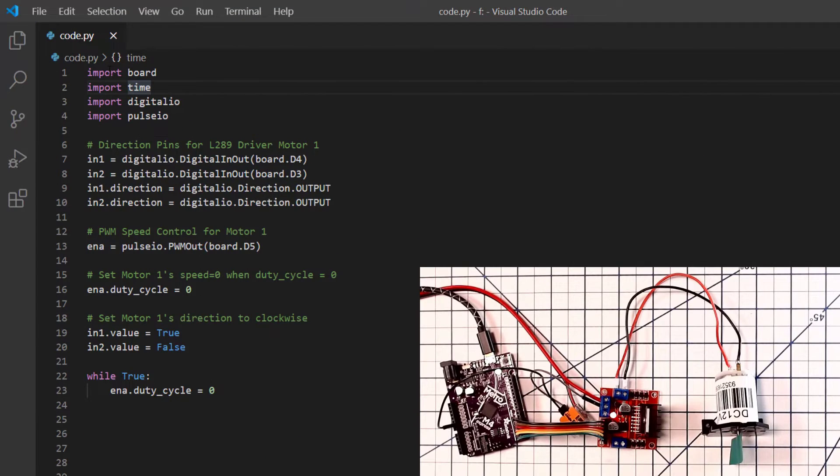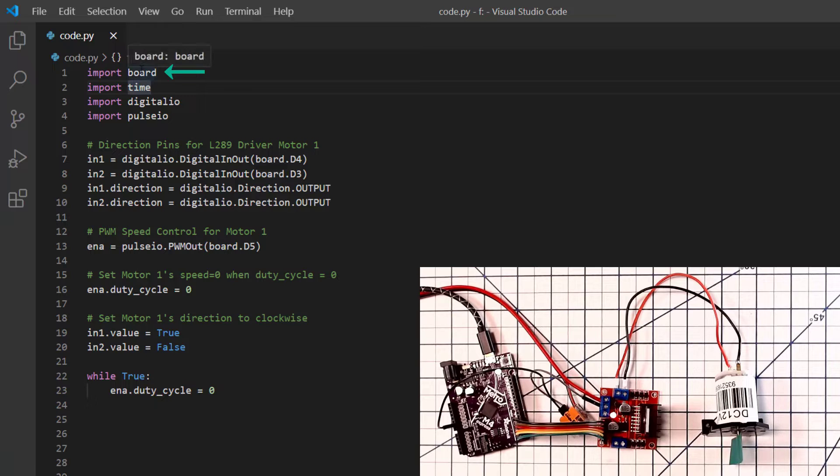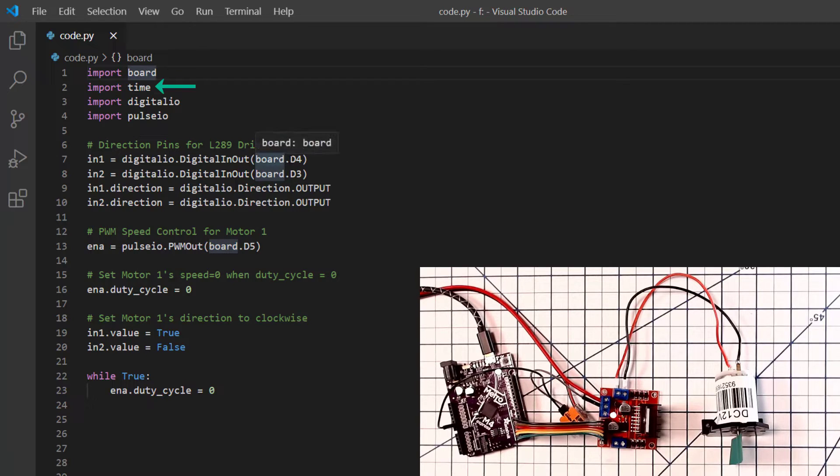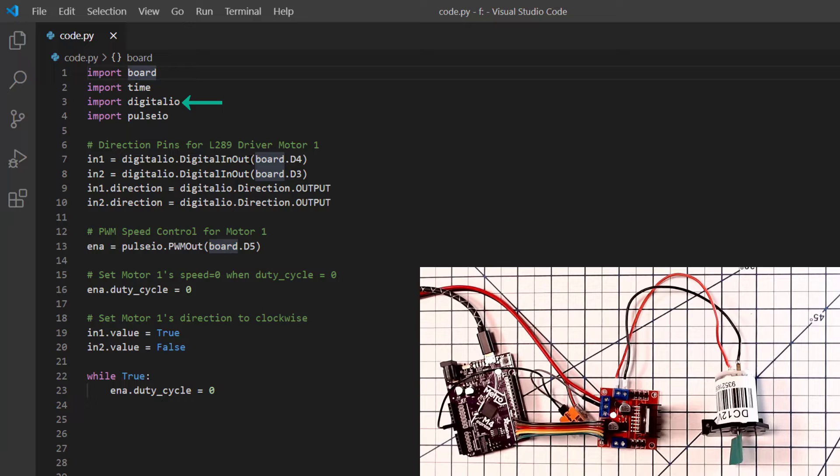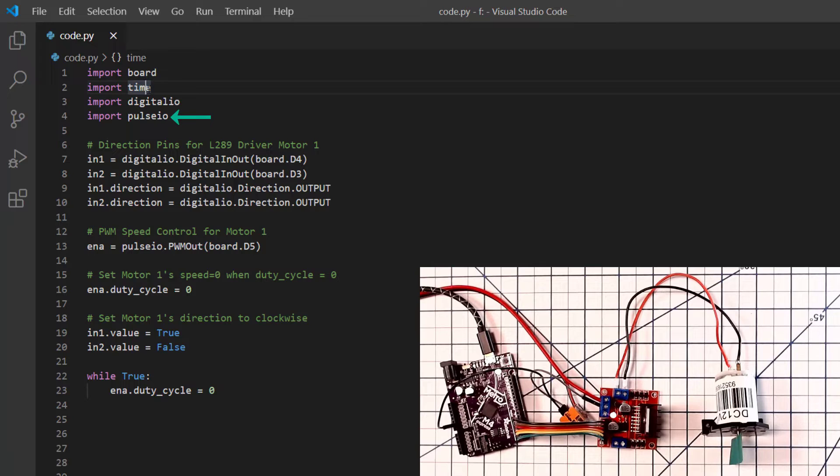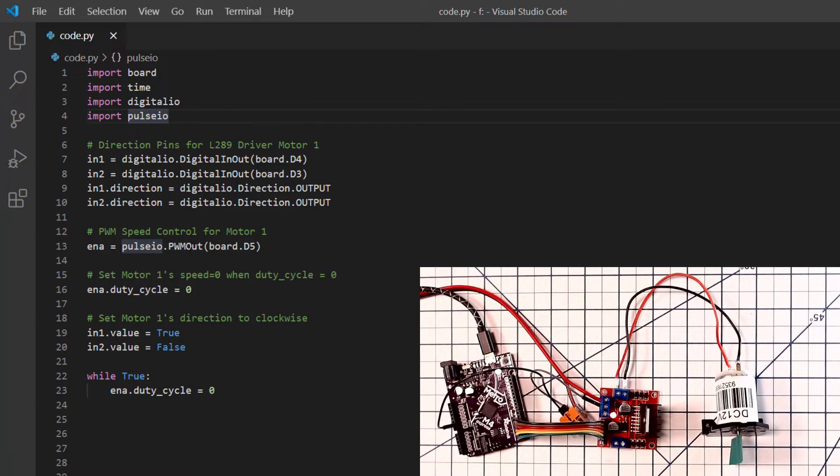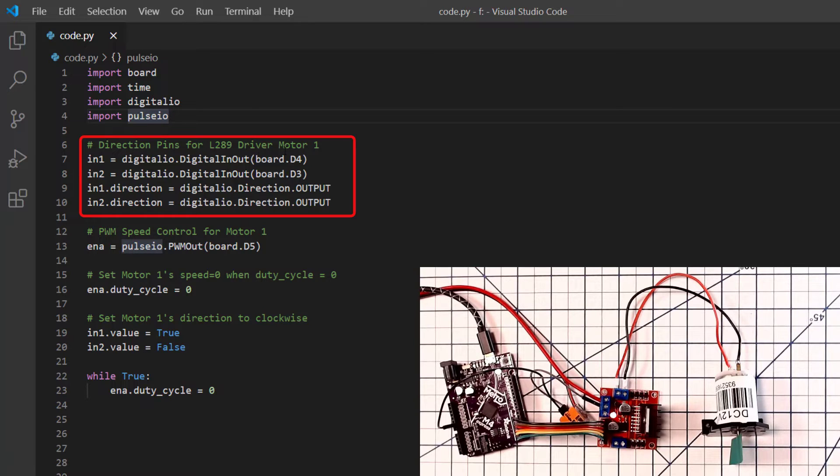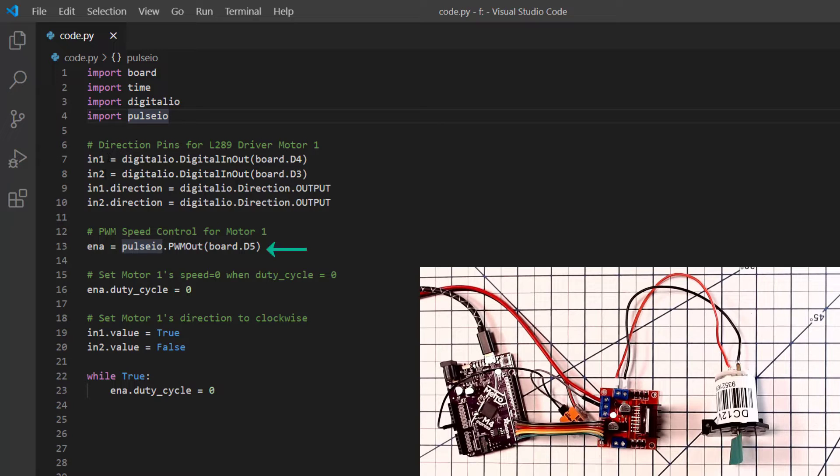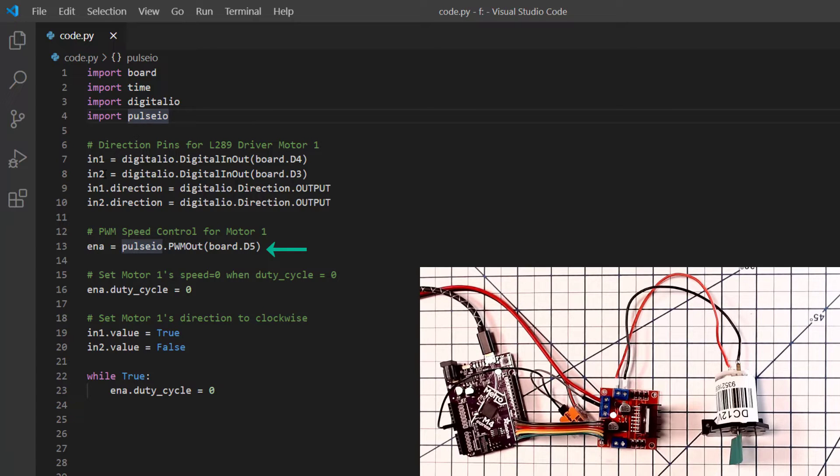Okay, this is our CircuitPython code to control our DC motor. We import board so that we can get the pin numbers associated with the Metro M4 Express. We import time so that we can have some control over time delays in the program. We import digital IO to control the input output pins on the board. And finally we import pulse IO so that we can create a PWM modulation signal to control the speed of the motor. The N1 and N2 signals on the motor driver board control the direction of the motor. Set these pins up as outputs.